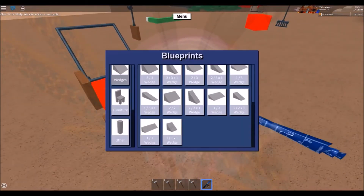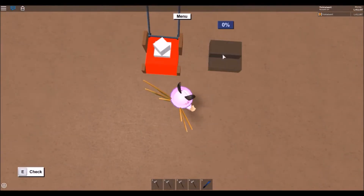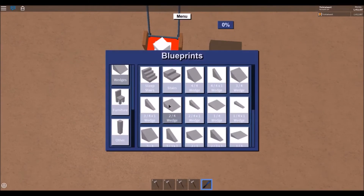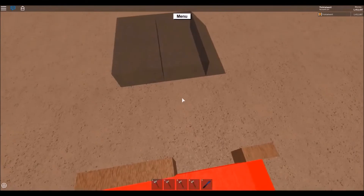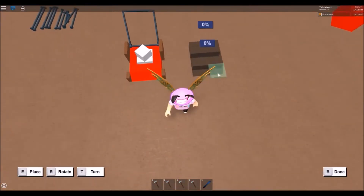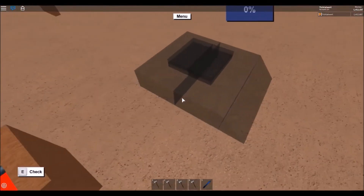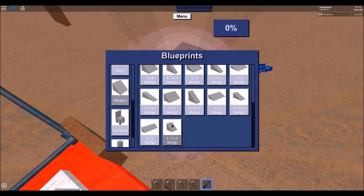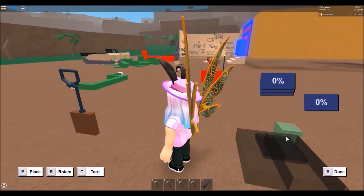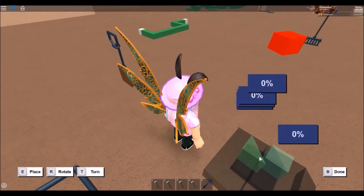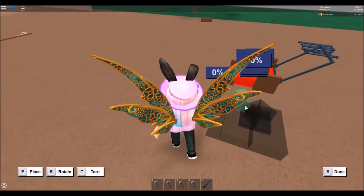First, go and get a floor blueprint and place it on the floor. Then get a wedge blueprint, rotate it, and place it on top - this gives the lawnmower shape. Go and get a small tile blueprint and place two on top in the middle of the floor blueprint.